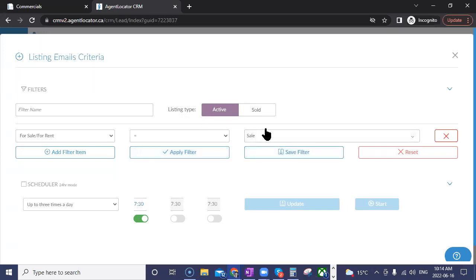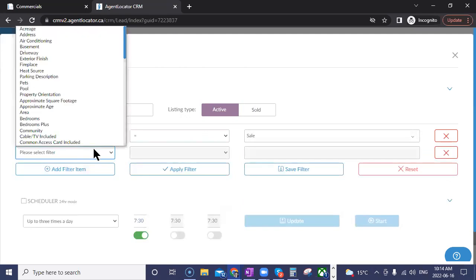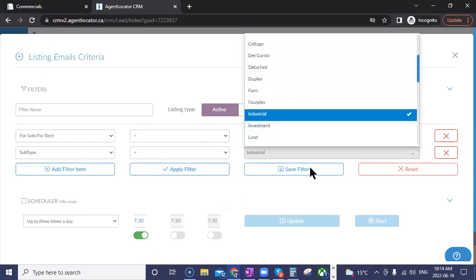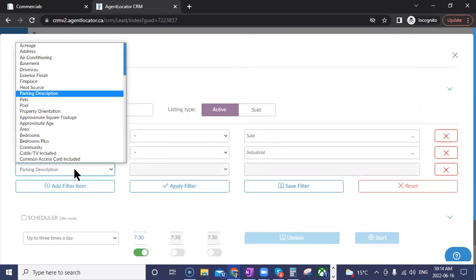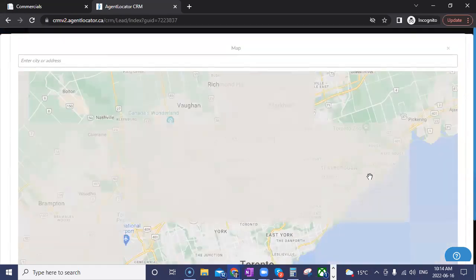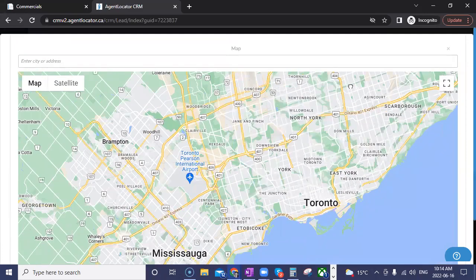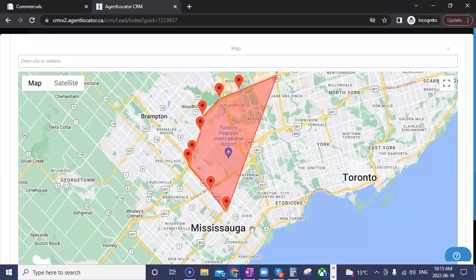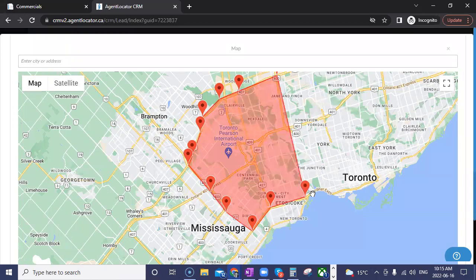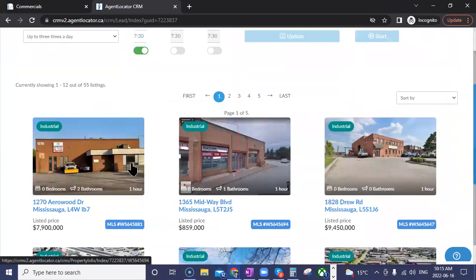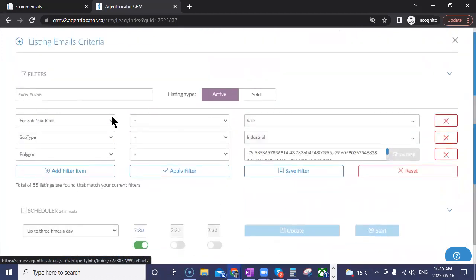Once you add the new lead gen user, you can create a search — active or sold — and build it out. You'd use the subtype for whatever kind of commercial property, such as industrial. You can specify a price range and use the polygon tool on the map: just drop markers to draw your polygon around any unique area you want. Apply your filters and you'll see any listings matching that criteria.